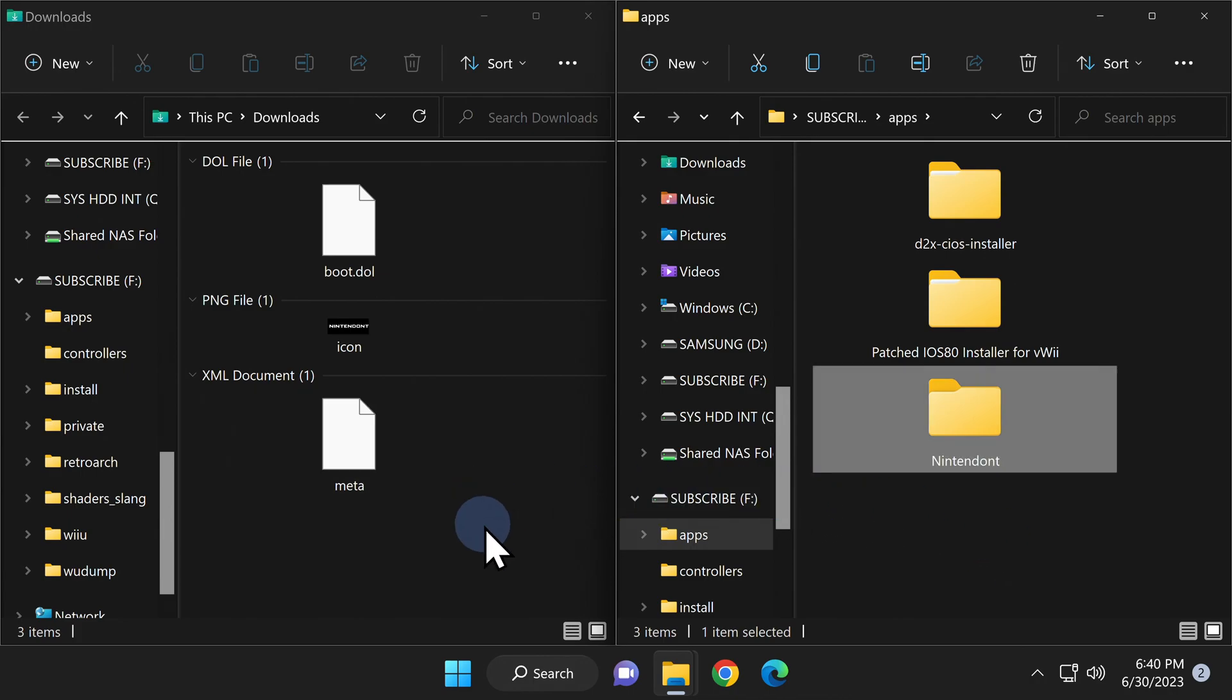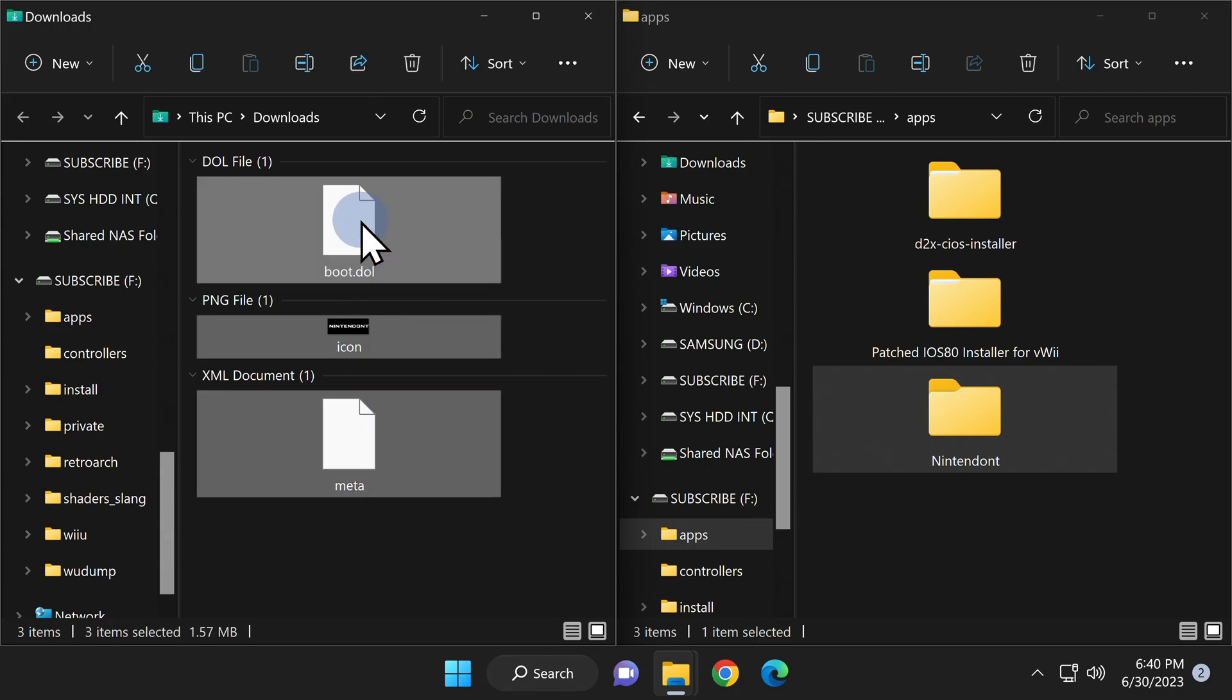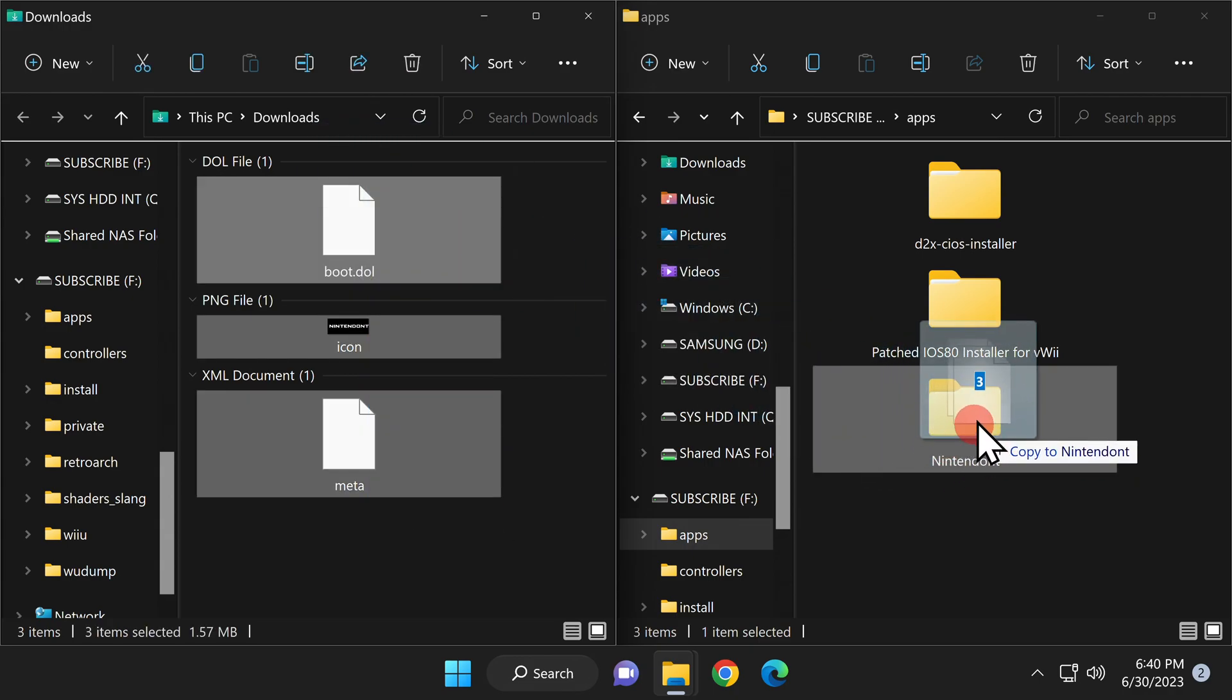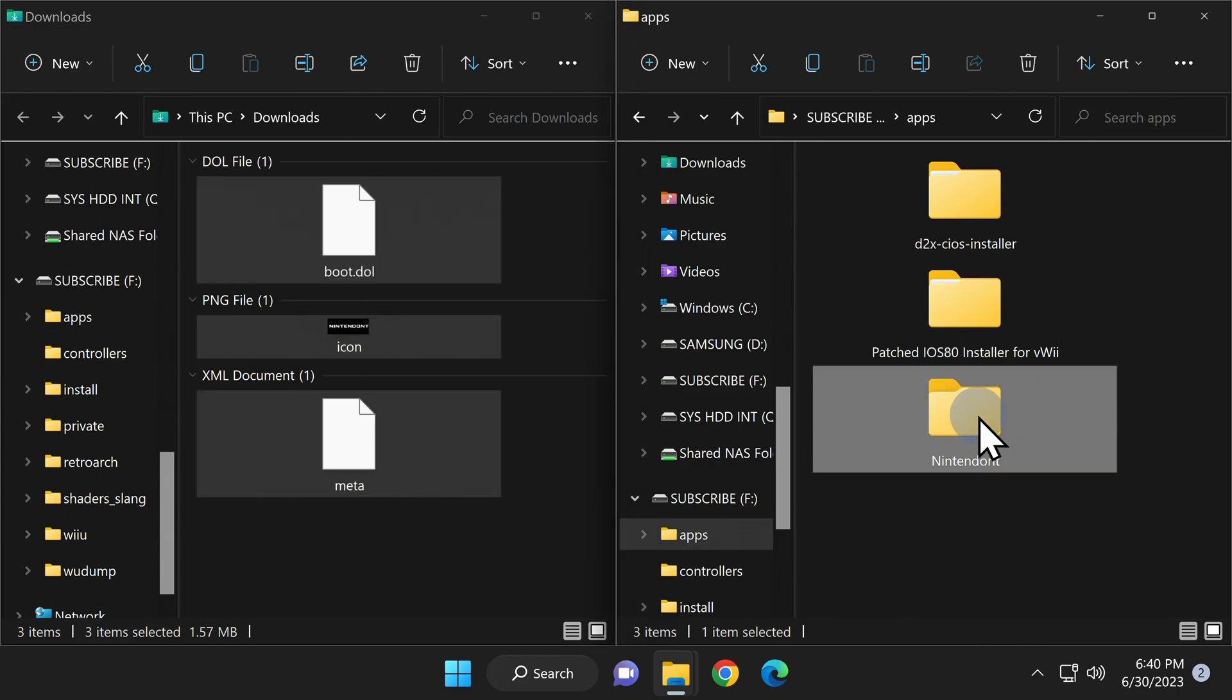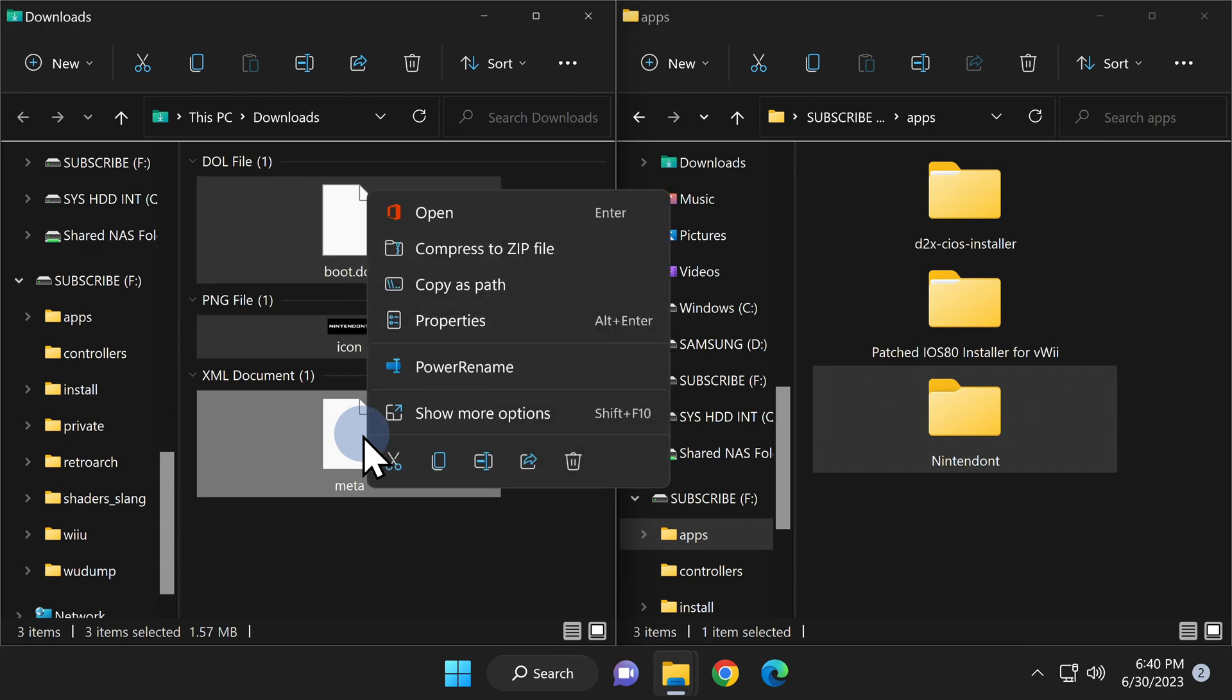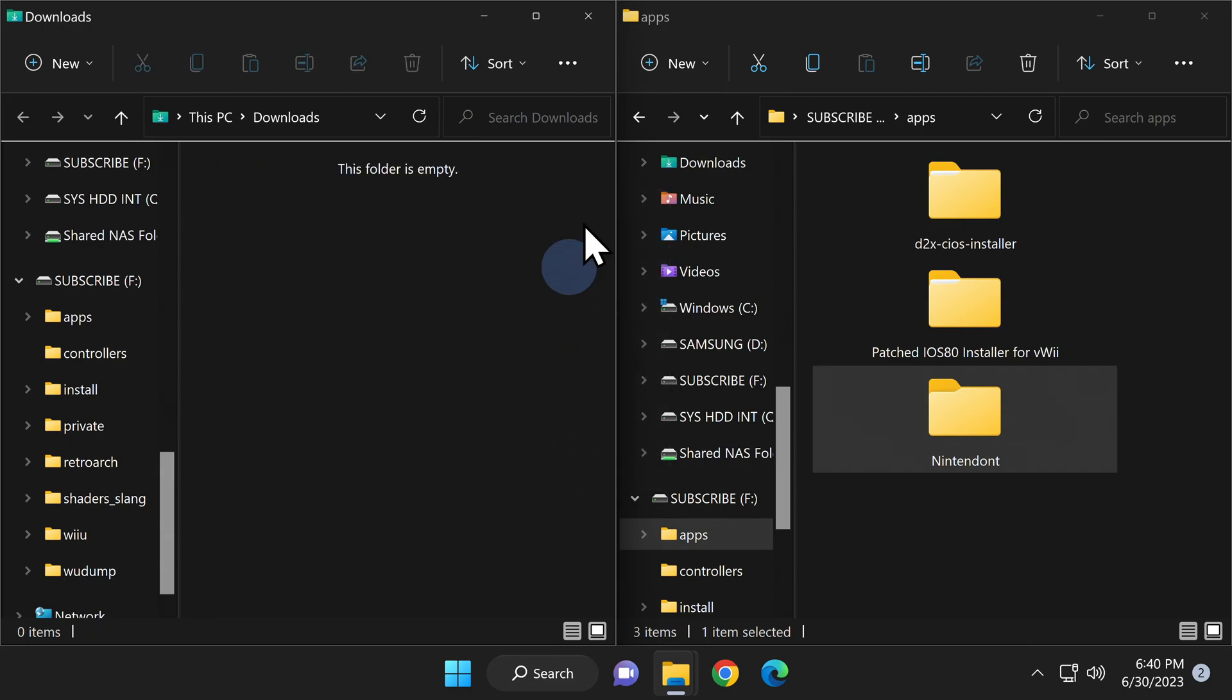Once you have this new folder in place, highlight all of the files from your downloads folder for Nintendont and drag and drop them directly into the new folder on your SD card. Once you have all of the Nintendont files copied over, you can go back over to your downloads folder with them all still highlighted and delete them. And remember, they're all backed up in your recycle bin if you need them.